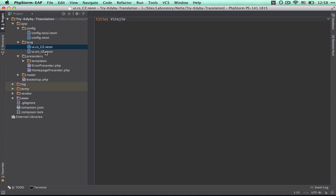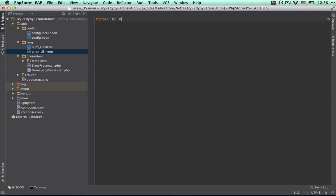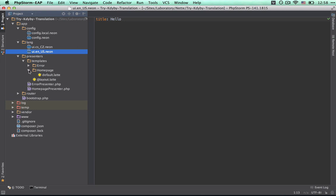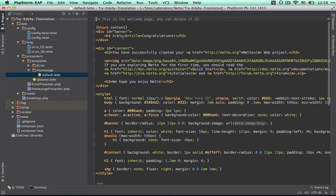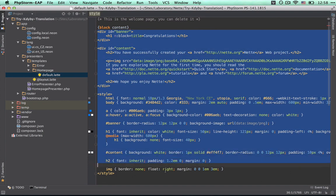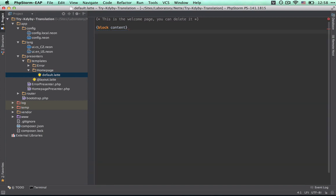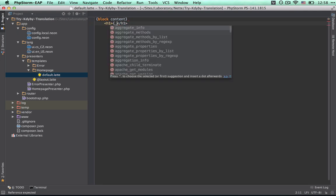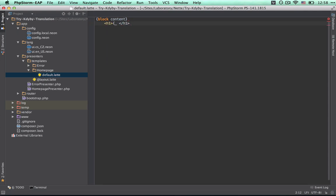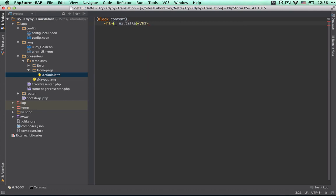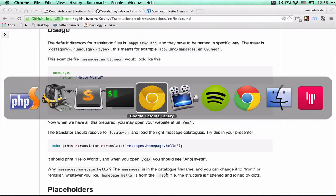Now we have two dictionaries, one for Czech and one for English. Next step is putting these phrases into the template. We remove the original content of the homepage template. With the underscore macro, we output phrases - first value is the name of the dictionary, then dot, and second is the phrase key name.